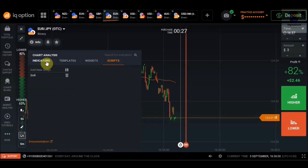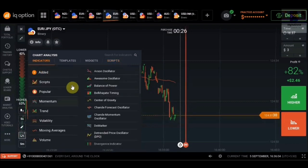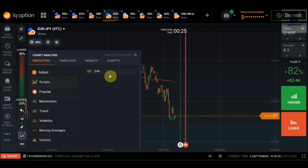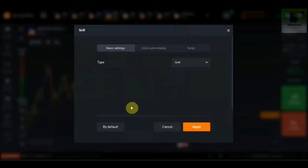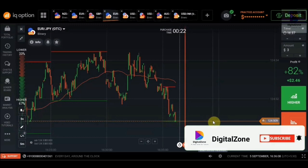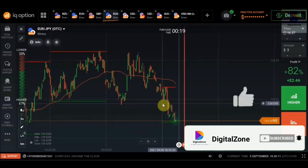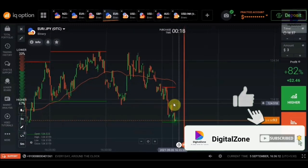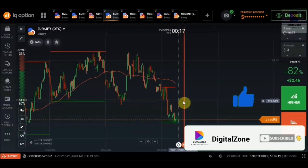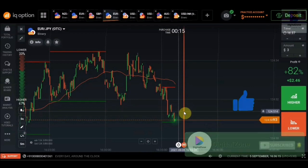Go to the indicator section, go to script, select SNR and apply. Now you'll get to see the custom support and resistance level indicator being installed on your chart.